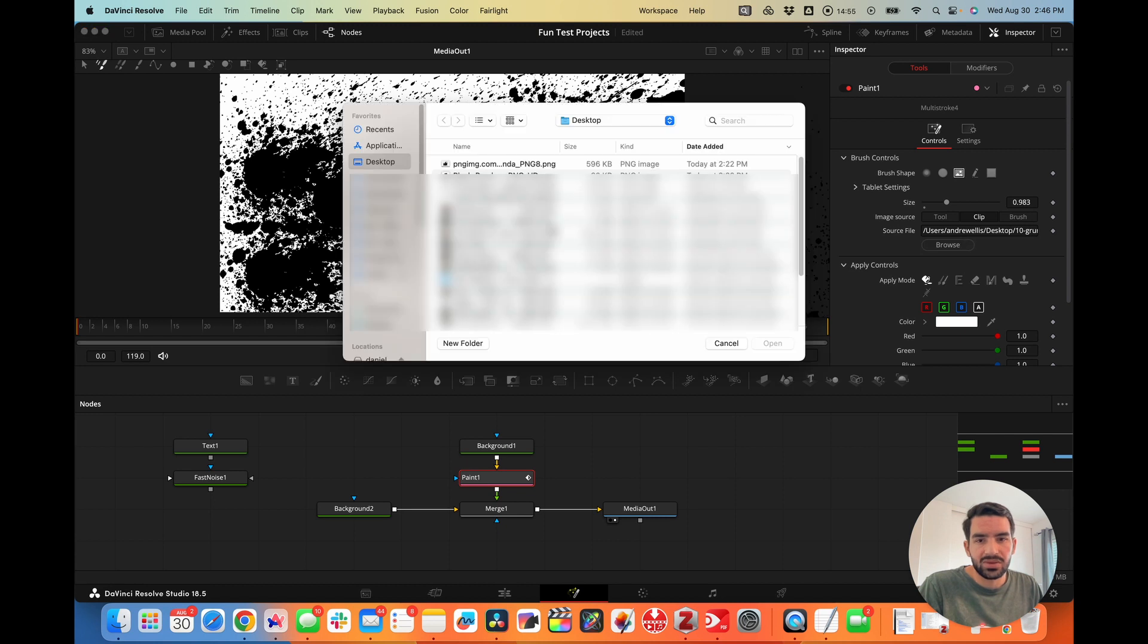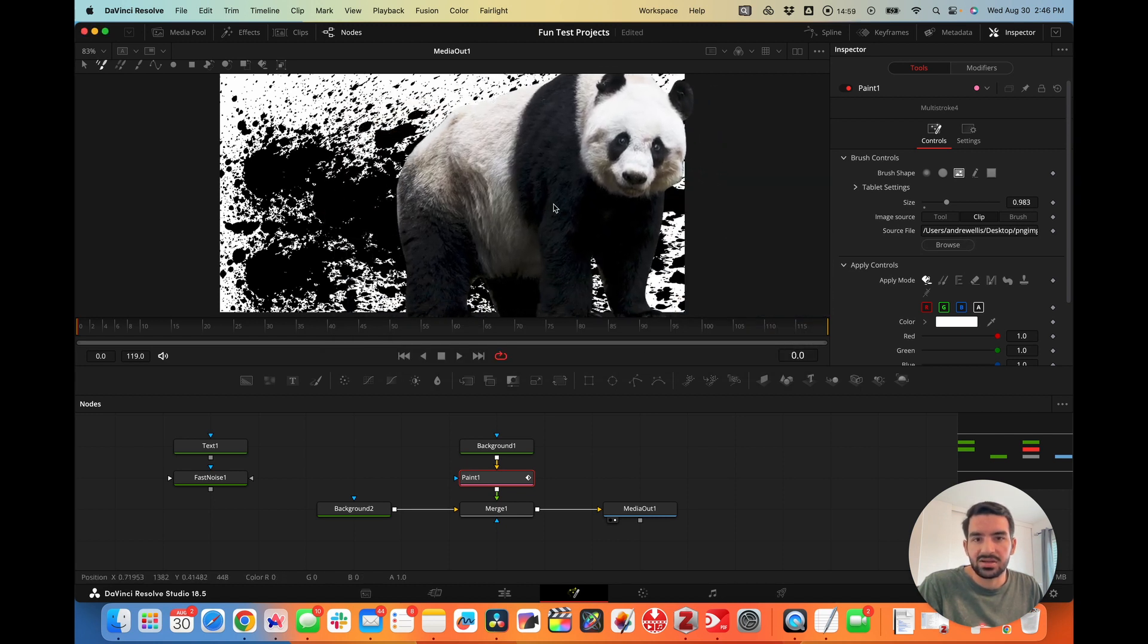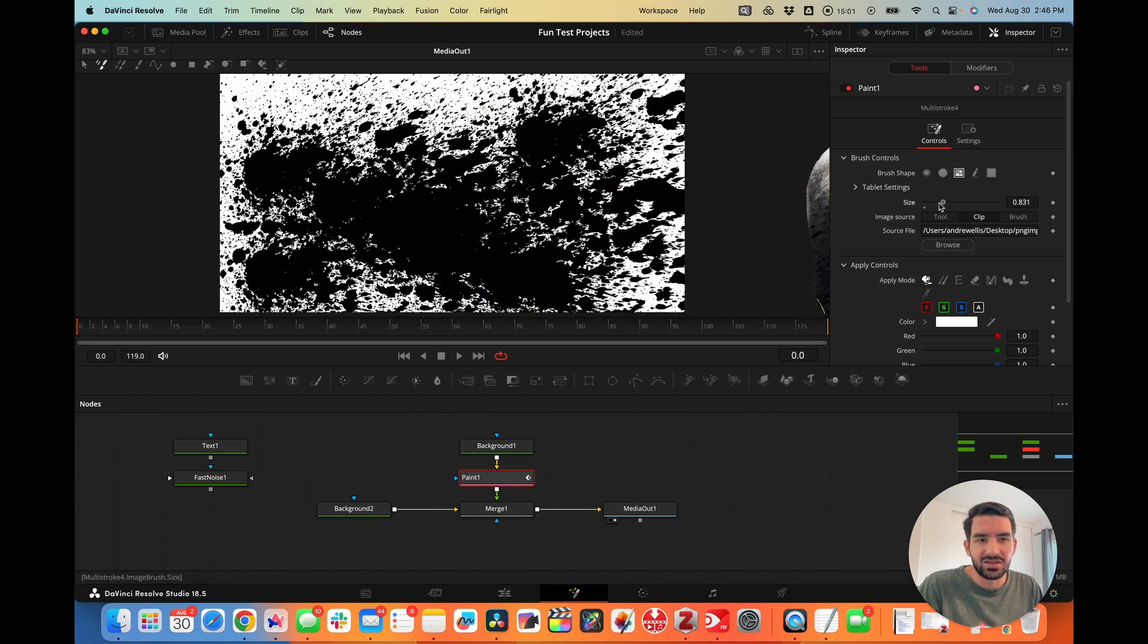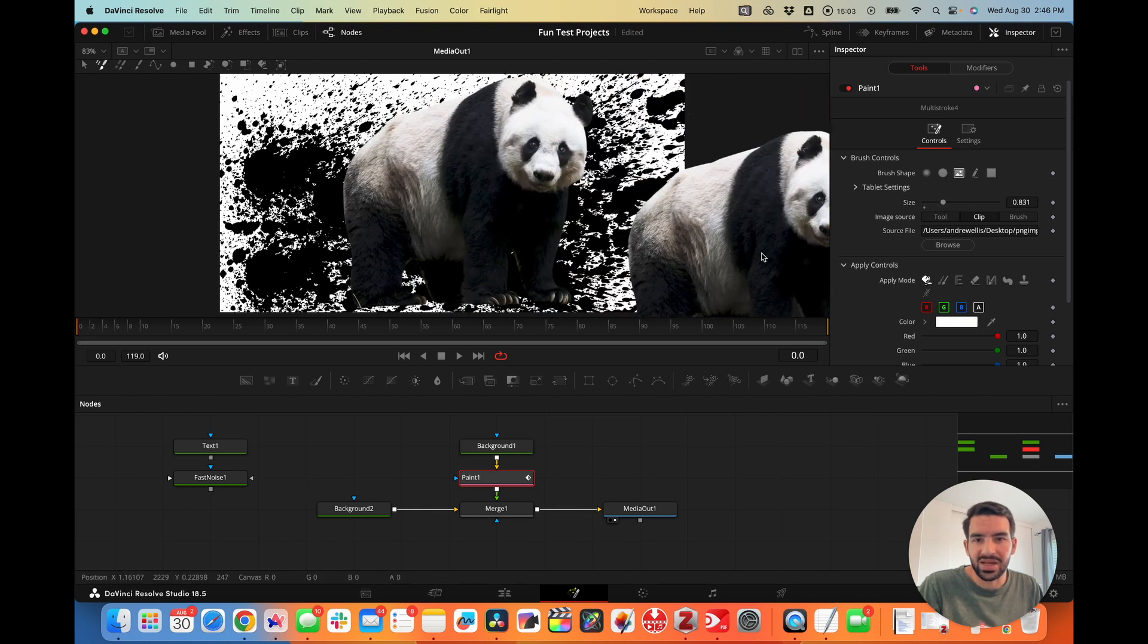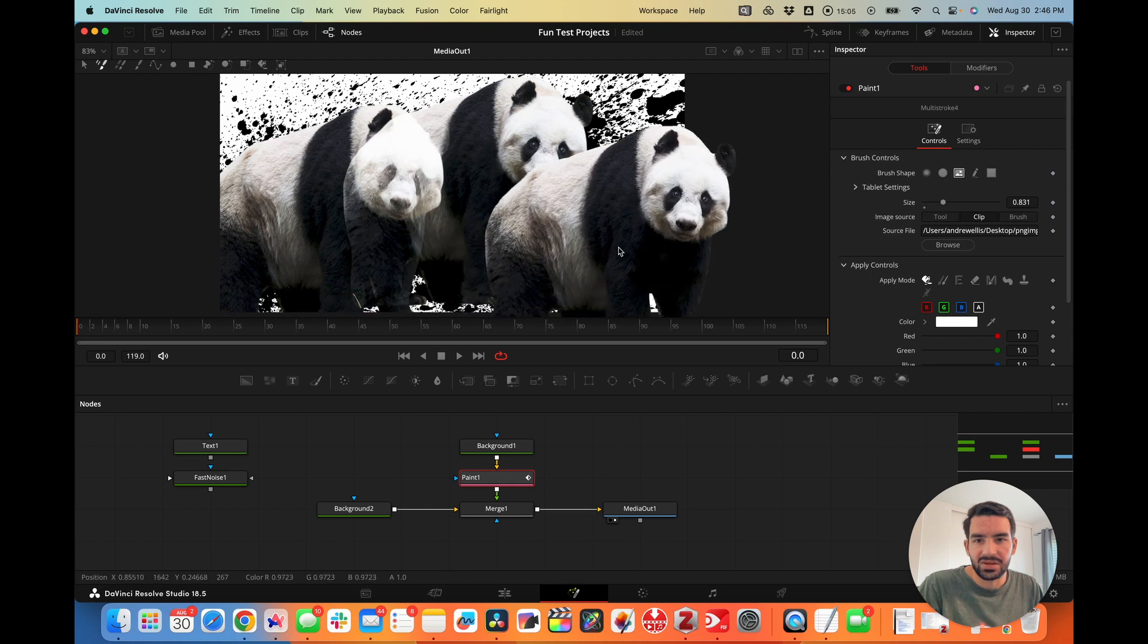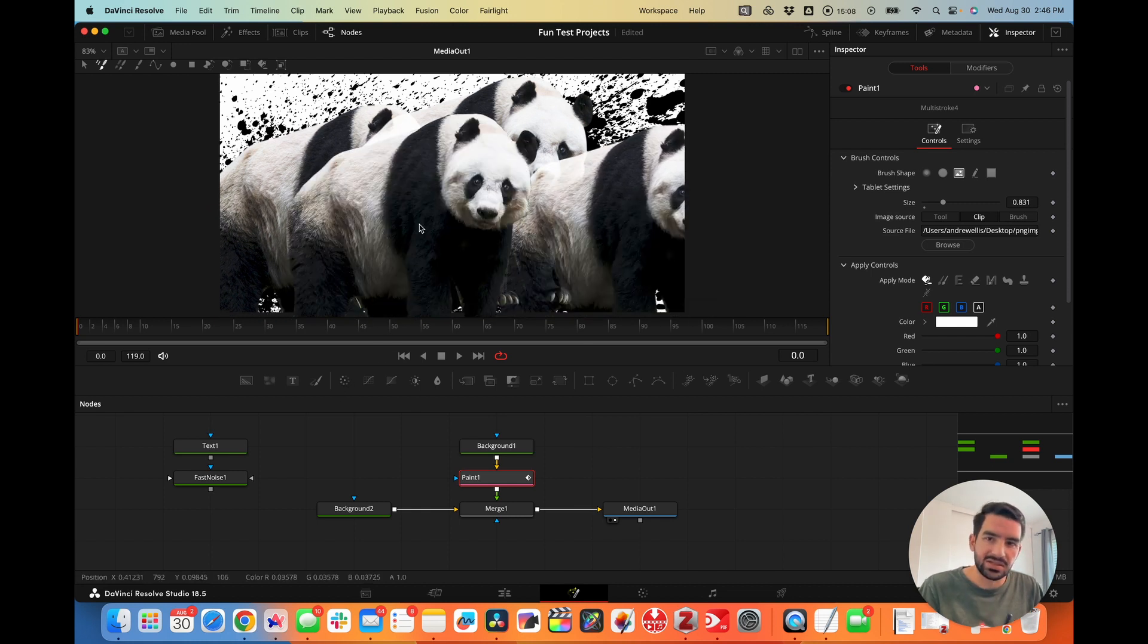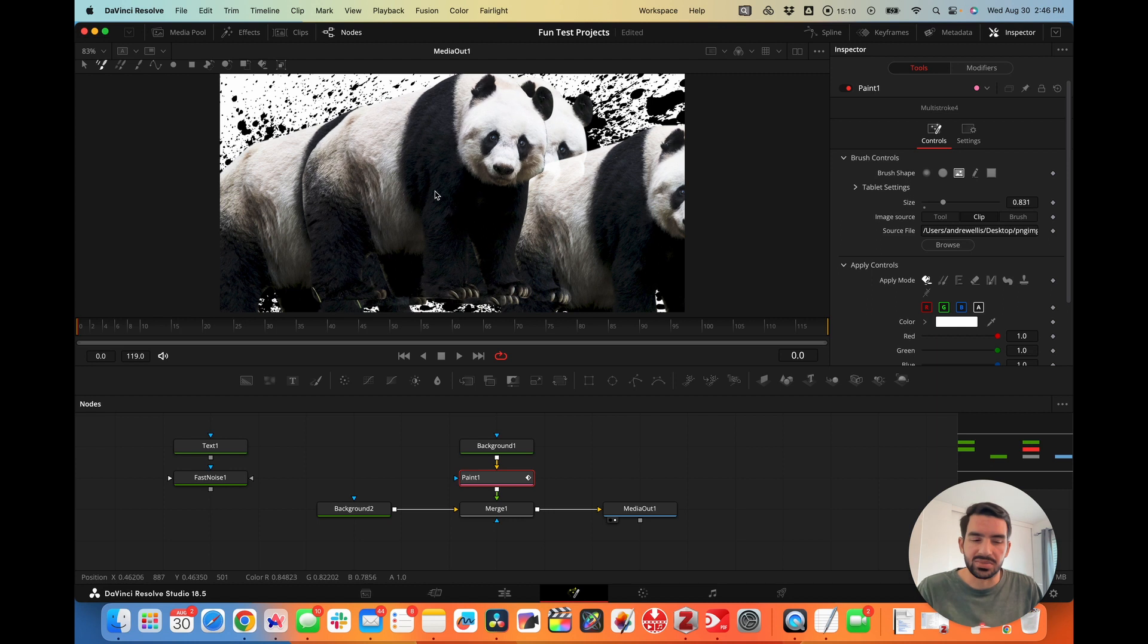It's really cool that you can just choose an image. Maybe we don't want this anymore and we want it to be a panda. This is a panda PNG. We can scale it down and paint it on. We can paint panda PNGs to our Fusion composition.